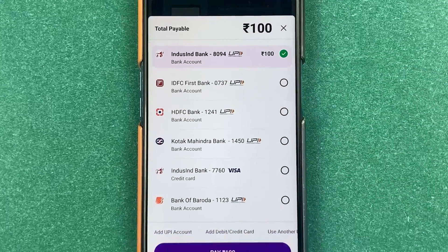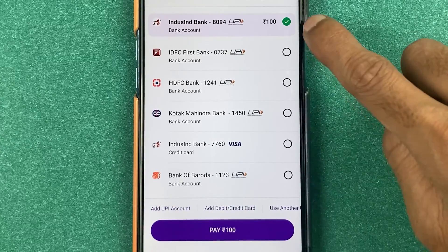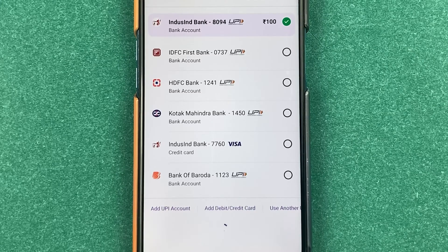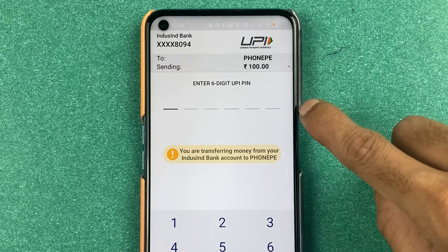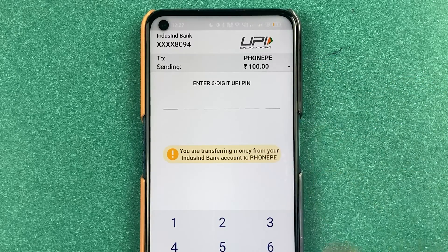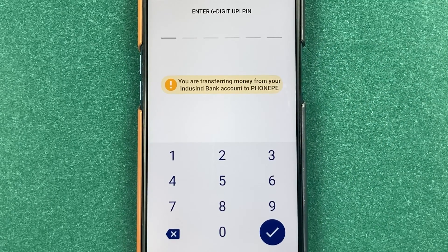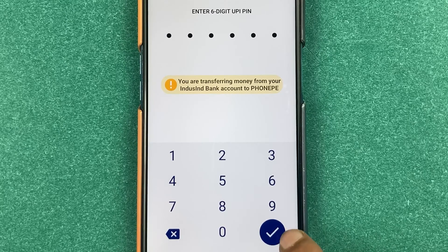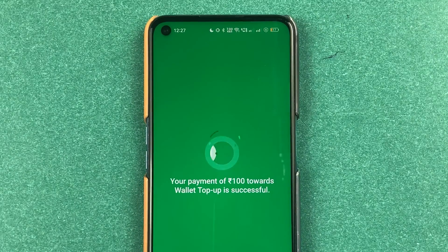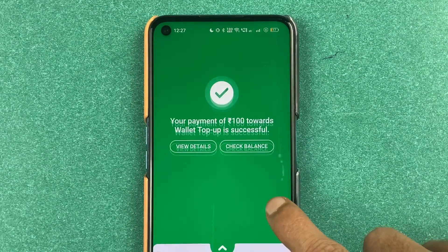On the next page, you get an option to select the bank account. You can select any particular bank if you have added multiple bank accounts in PhonePe. I'm going to select IndusInd Bank. Let's click on the pay option. You can see we are paying 100 rupees and you have to enter the six-digit UPI PIN to complete the transaction.